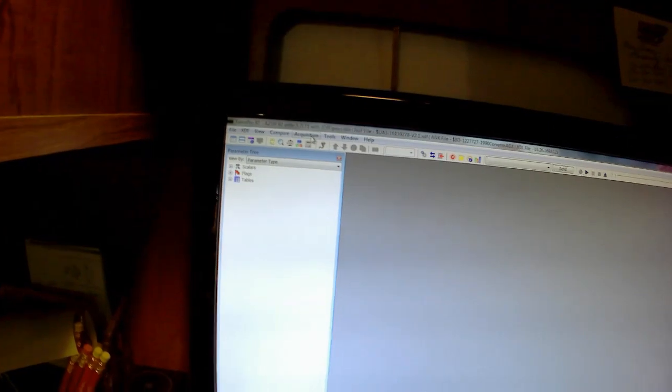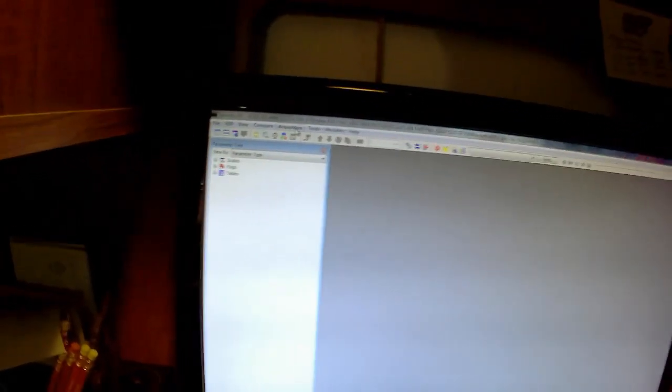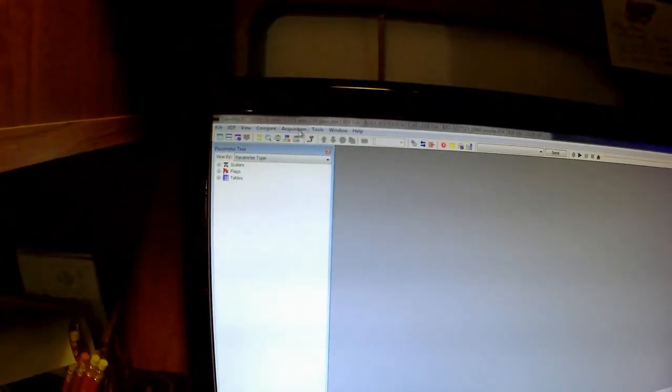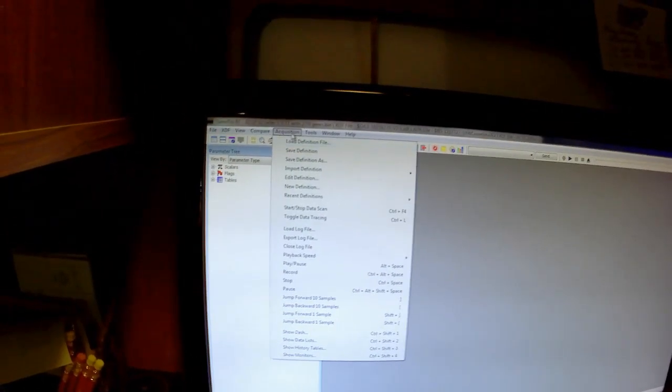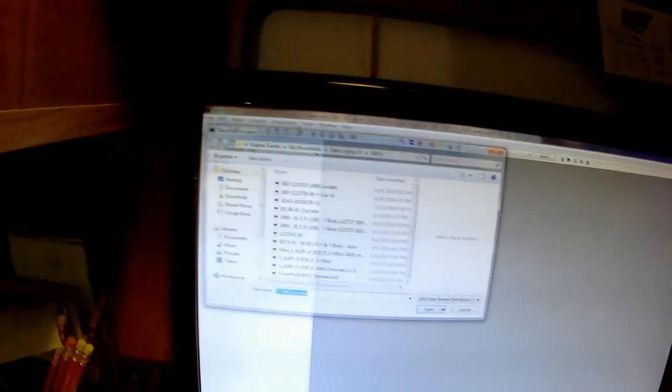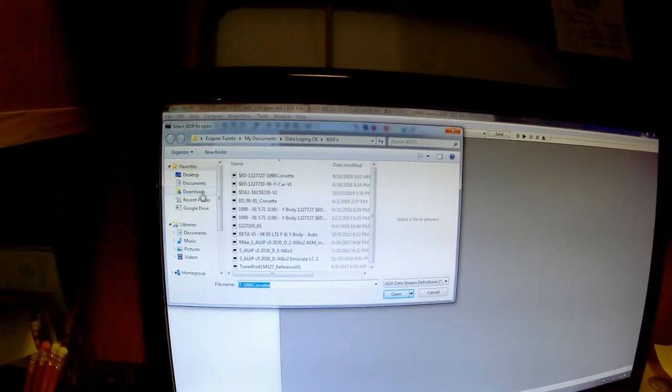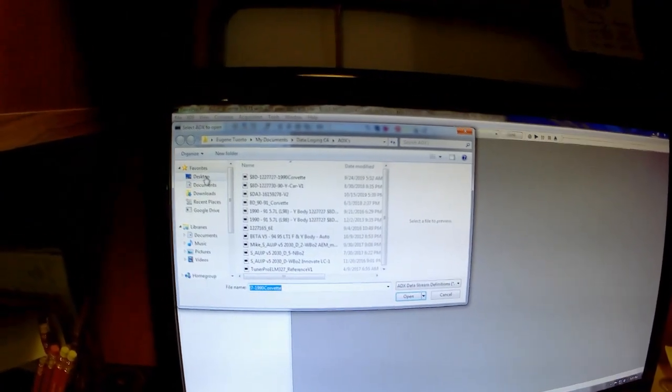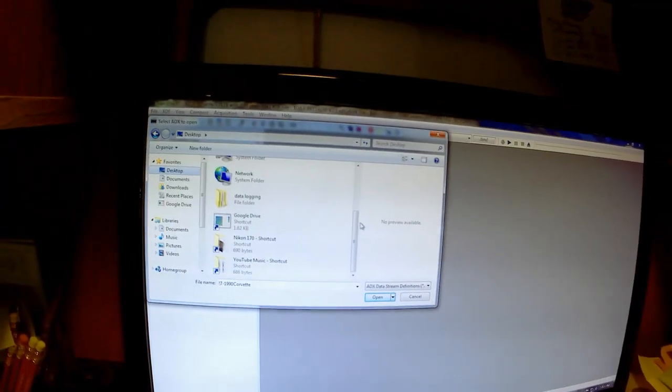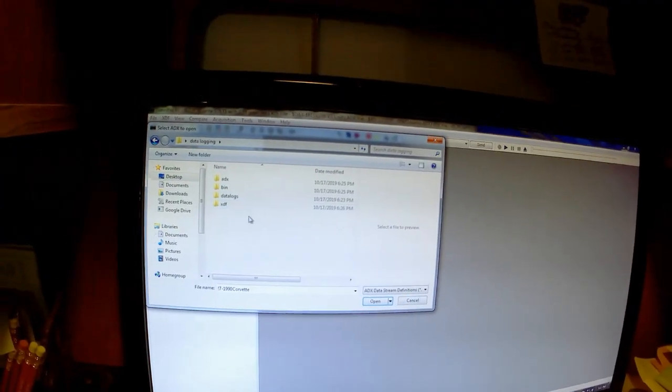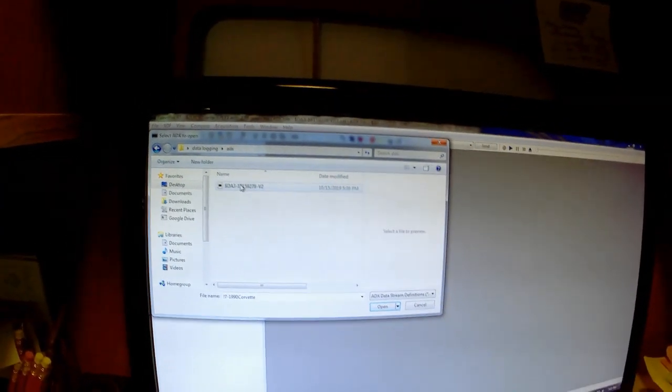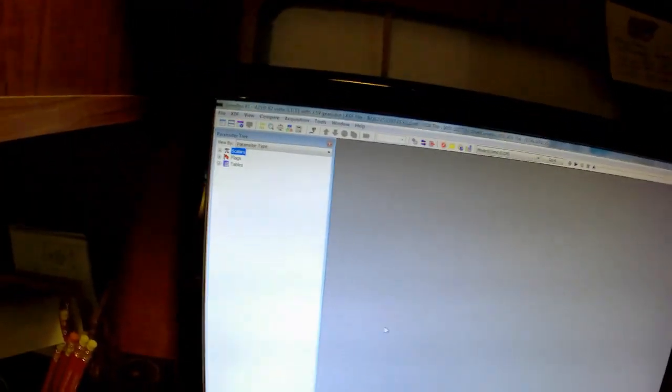Now, this is the important one for data logging. In fact, this is the only one you need for data logging if that's all you're going to do and send it off to a chip burner. Load definition. Click on acquisition, load definition file. That will be the ADX file. I'll steer to that folder again. Data logging, ADX. There we go. We'll let that load.